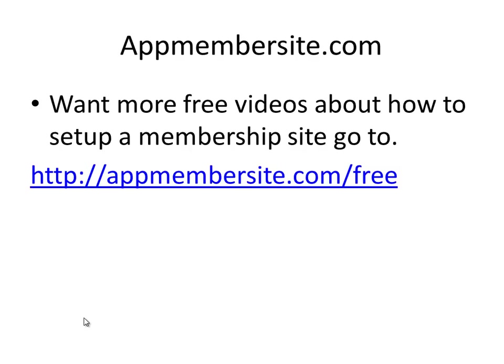If you want to have more videos around this topic go to appmembersite.com/free and get some of these videos about how to set up memberships, how to set up OptimizePress and all those kind of things.